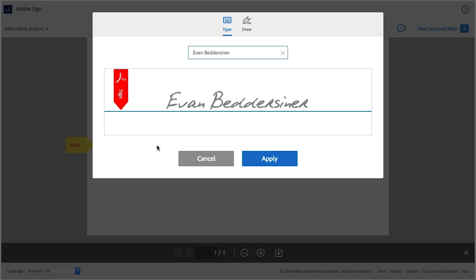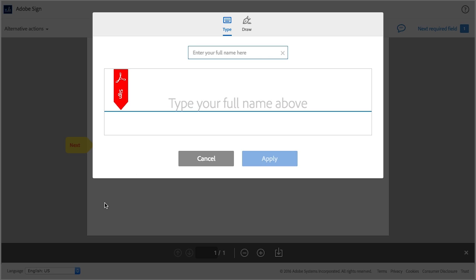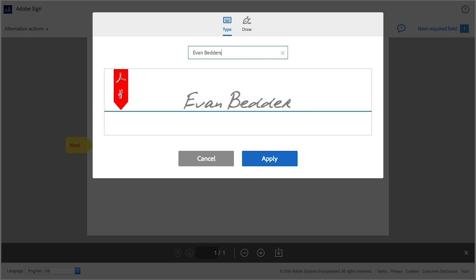Let's take a look at our options for adding a signature. You can use either a font-based signature or a biometric signature. Either way, first you should type your name in this box here, and this will generate a font-based signature. If you want to use this in your agreement, go ahead and click apply.